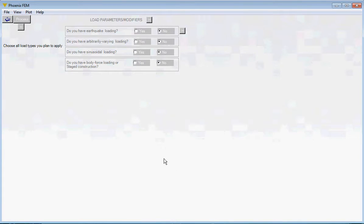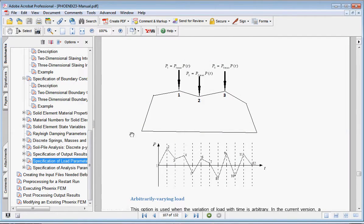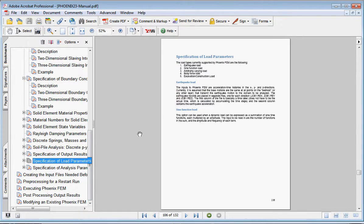Let's now define the load parameters. These are the four load types Phoenix FEM currently supports: earthquake loading, arbitrarily varying loading, sinusoidally varying loading, and body force loading. If you haven't done so, refer to the user's manual — you can find it in the Help pull-down menu. Open the user's manual, click the bookmark, and navigate to the specification of load parameters for brief descriptions of each.